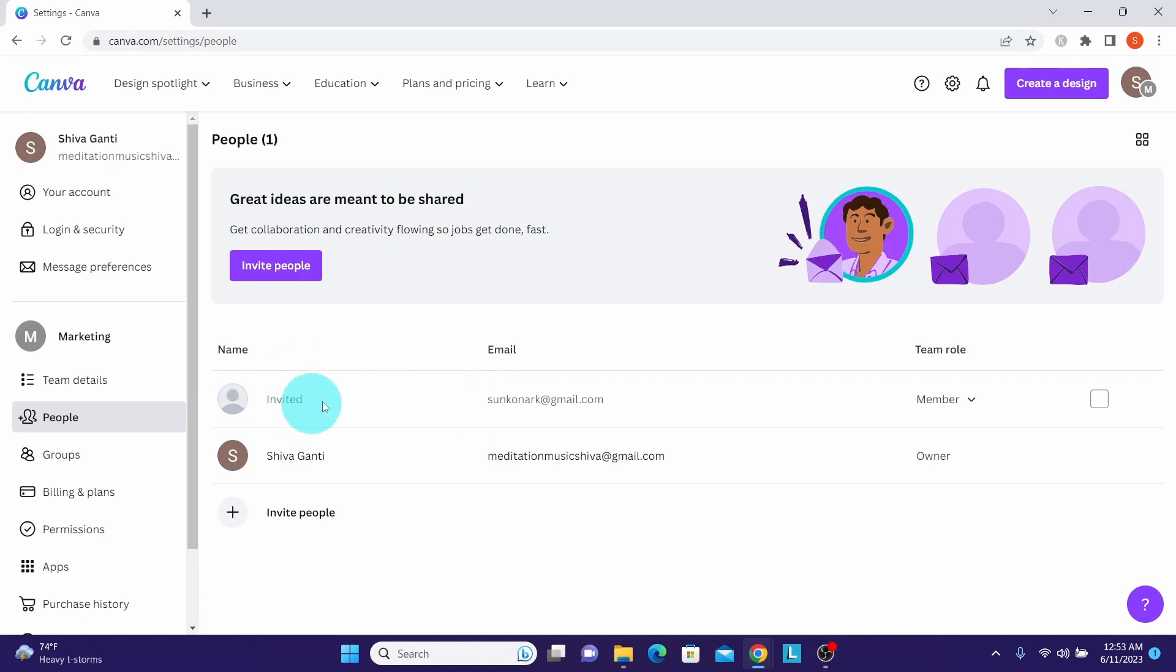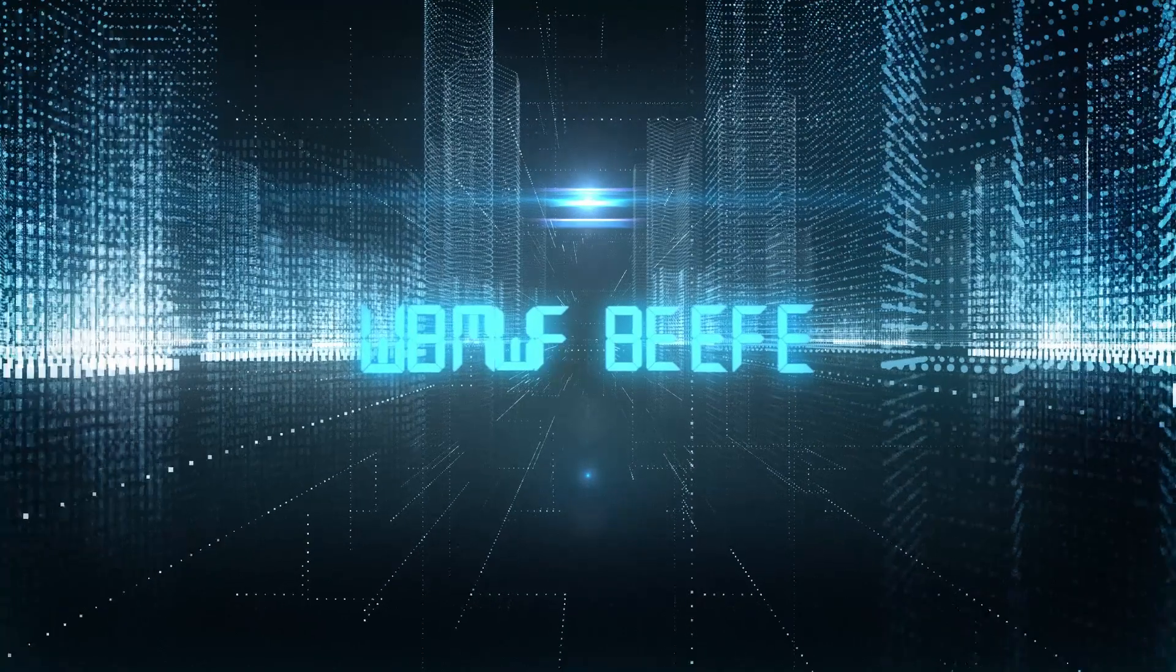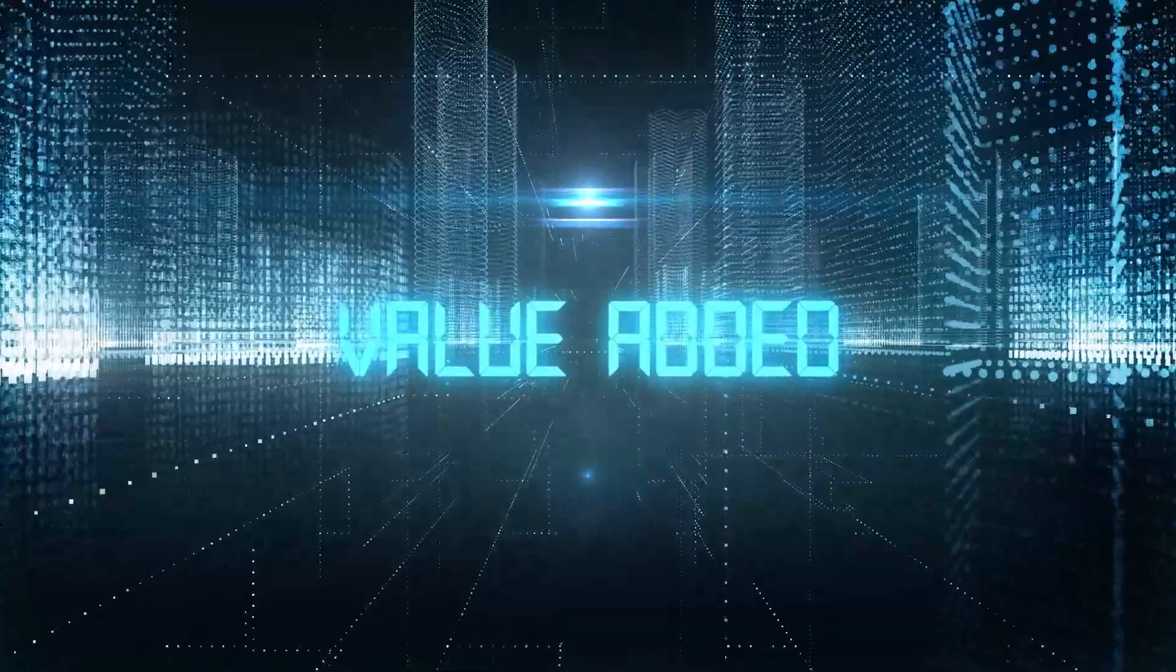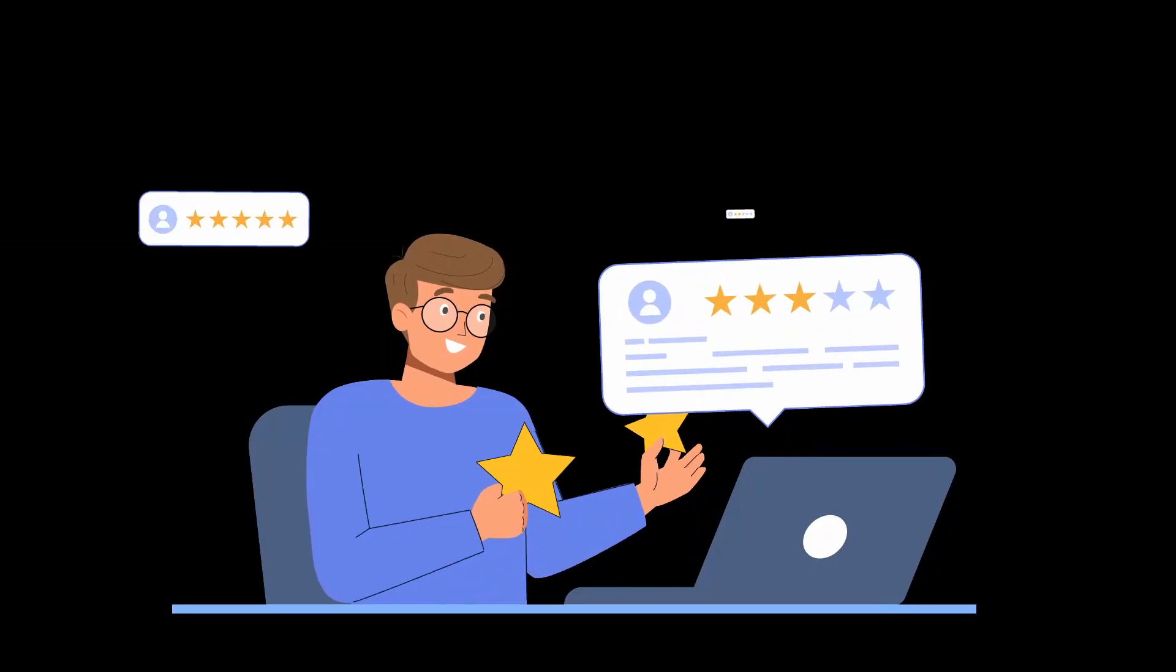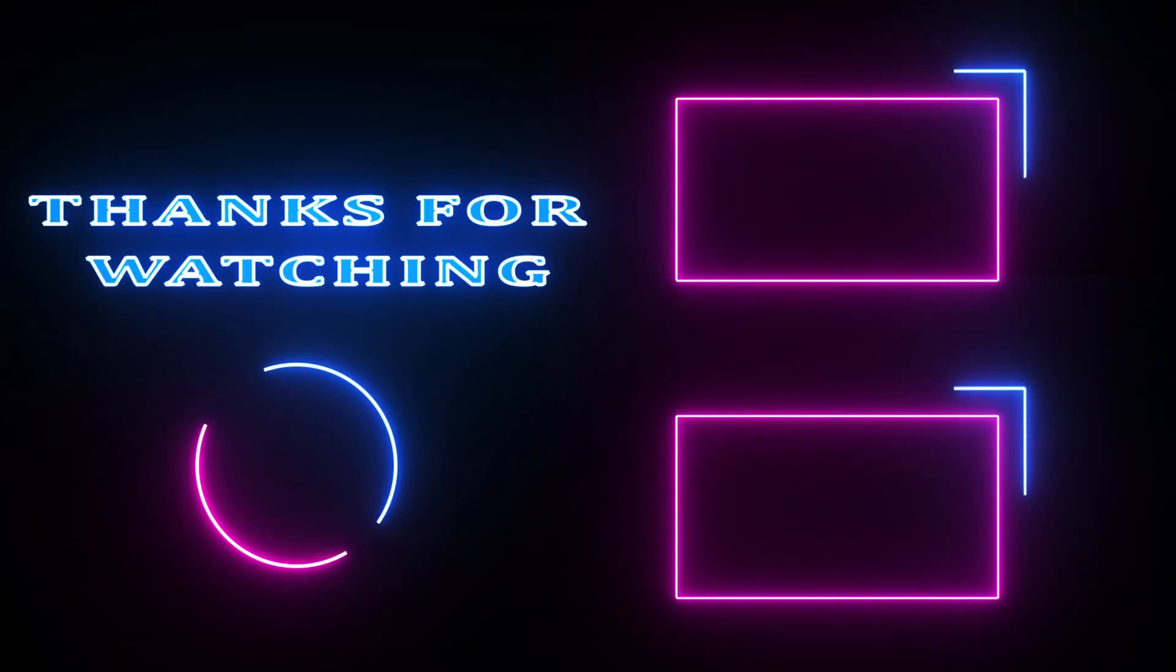Here it shows invited, and the default team role is member. Hope you got value out of this video. If you have any questions or suggestions, please let us know in the comment section below. Thank you.